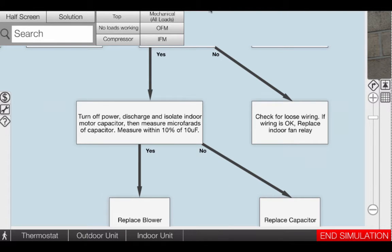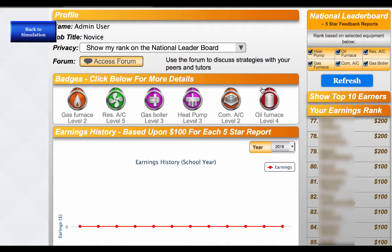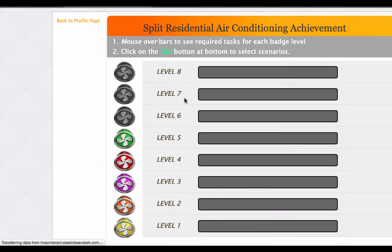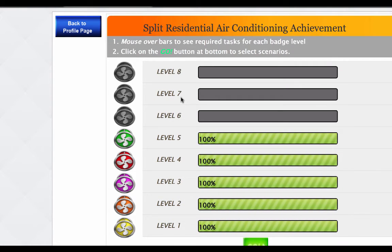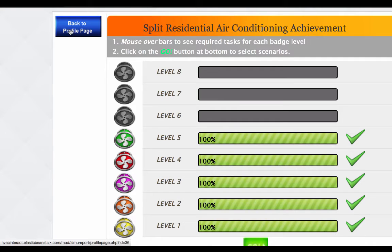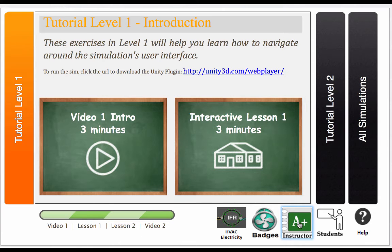To enhance the overall experience, the simulator has a fun and exciting challenge mode to engage learners to compete for badges and earn points with every perfect service call.